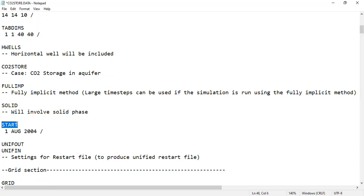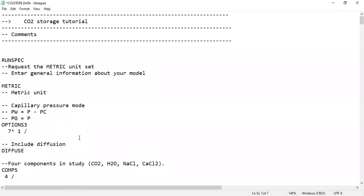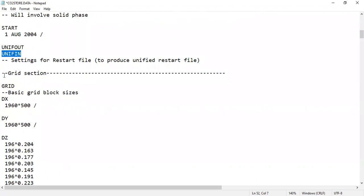The next keyword is START, which defines the starting point of the simulation. You type the date: first the day, then the month, then the year, and close with a slash. Finally, UNIFOUT and UNIFIN are settings in Eclipse for the restart file. By using UNIFOUT and UNIFIN, we produce a unified restart file. That covers the specification section, and next we will continue with the grid section.